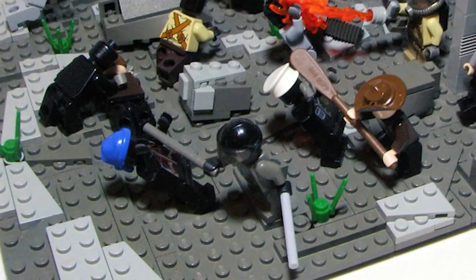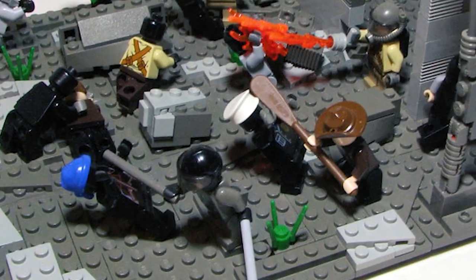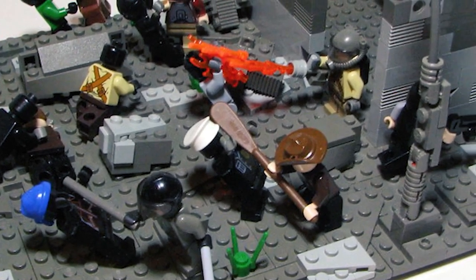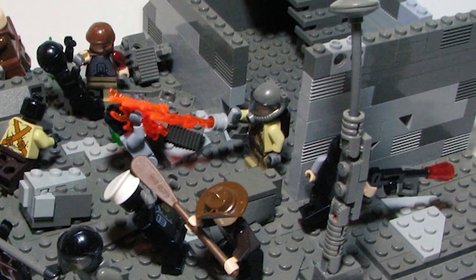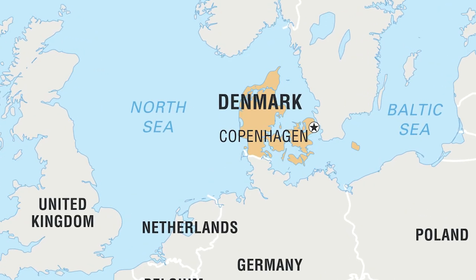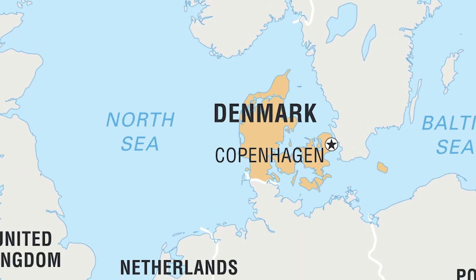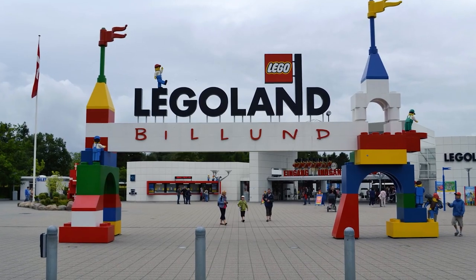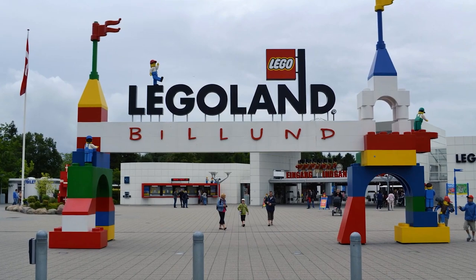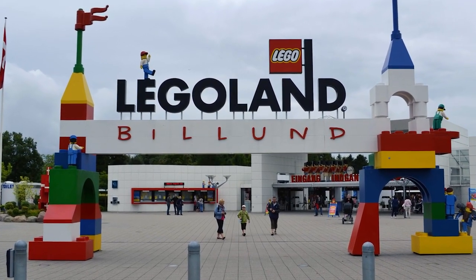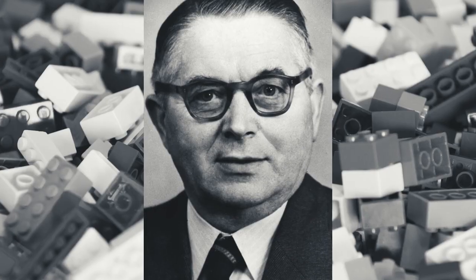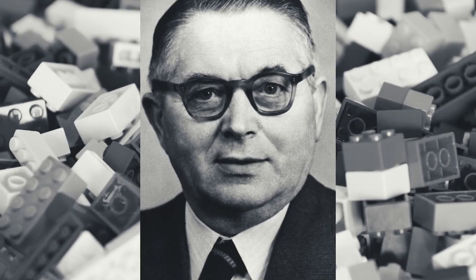The incredible journey of one of the 500 most valuable brands in the world started in the farm fields of western Denmark in the small town of Billund. It all began with a carpenter named Ole Christiansen.